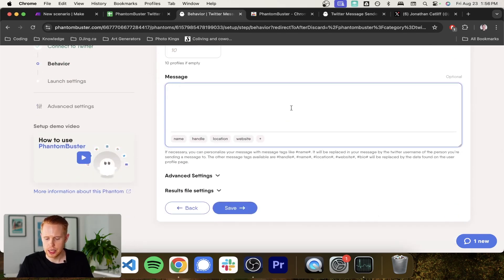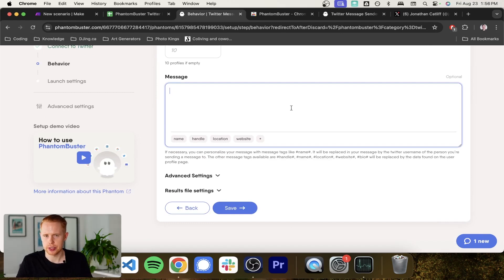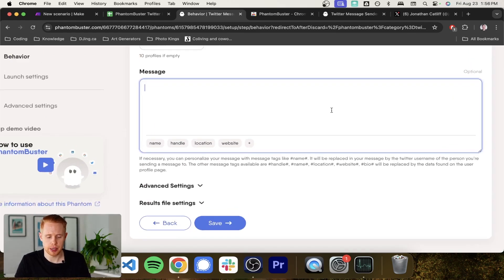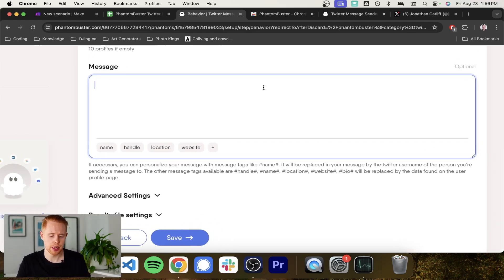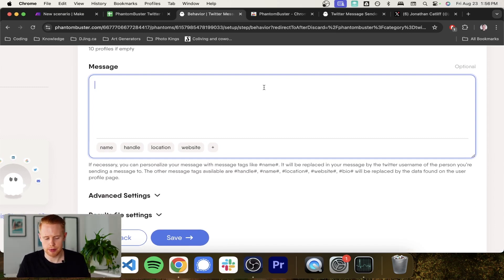And this is where we can create our message. So with the message, it is slightly limiting just because you can't use artificial intelligence to create it. And it has to be a generic message that you send to pretty much everyone. With that being said, we can go ahead and craft it so we could say,